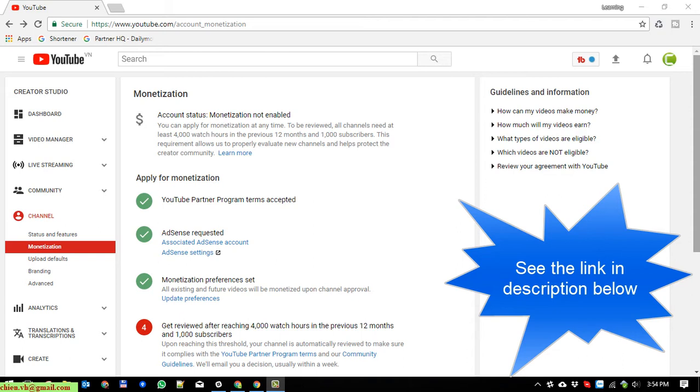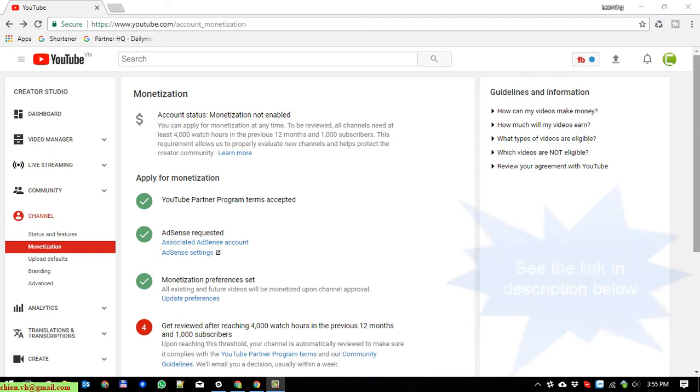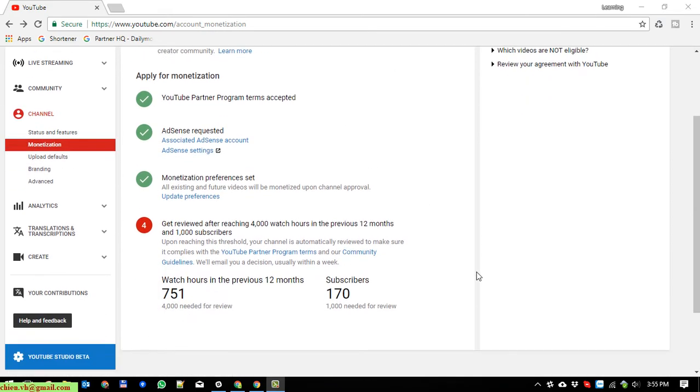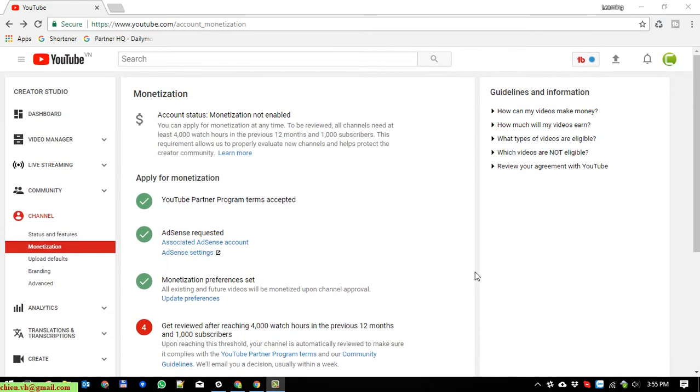So basically when you have associated Google Adsense with your YouTube channel, you just go ahead and click on the monetization under the channel here. And after that you can see we have an associated Google Adsense account here.